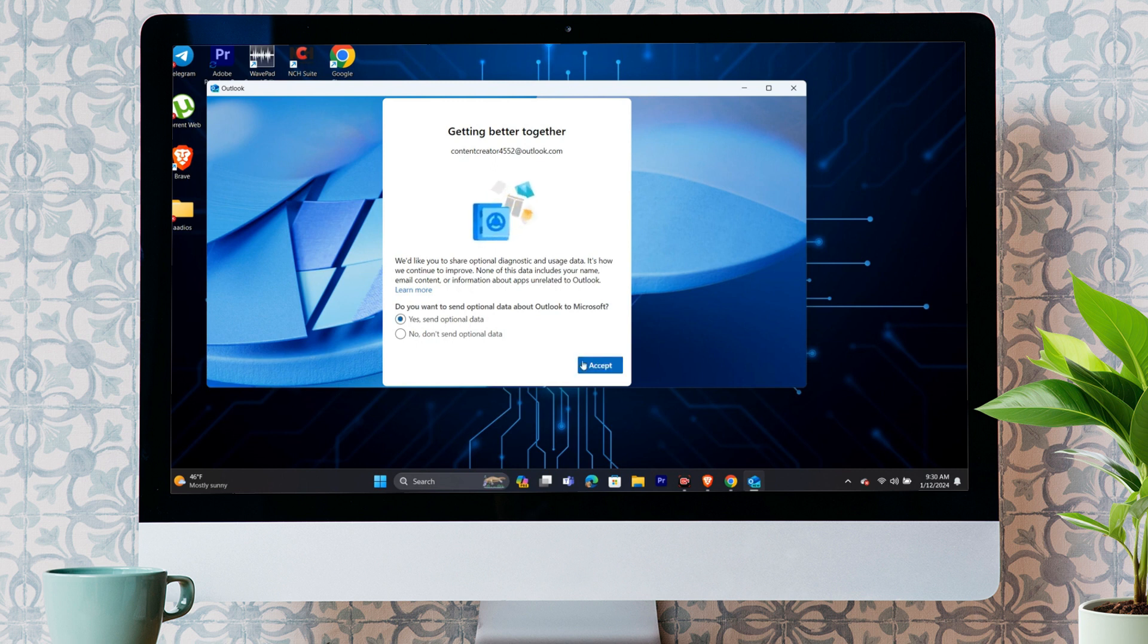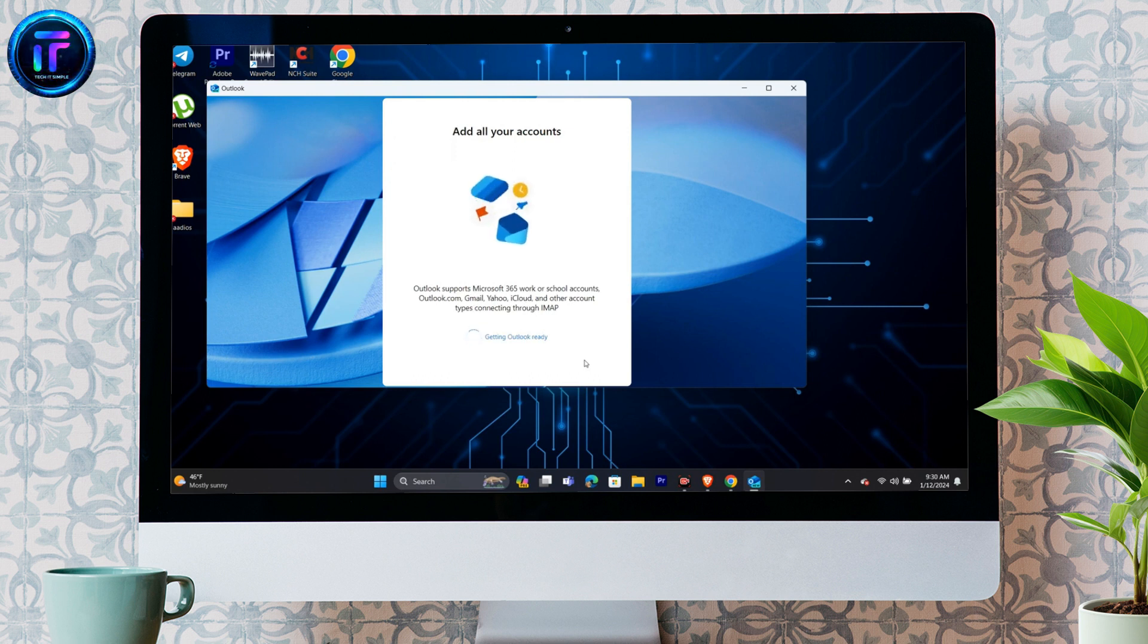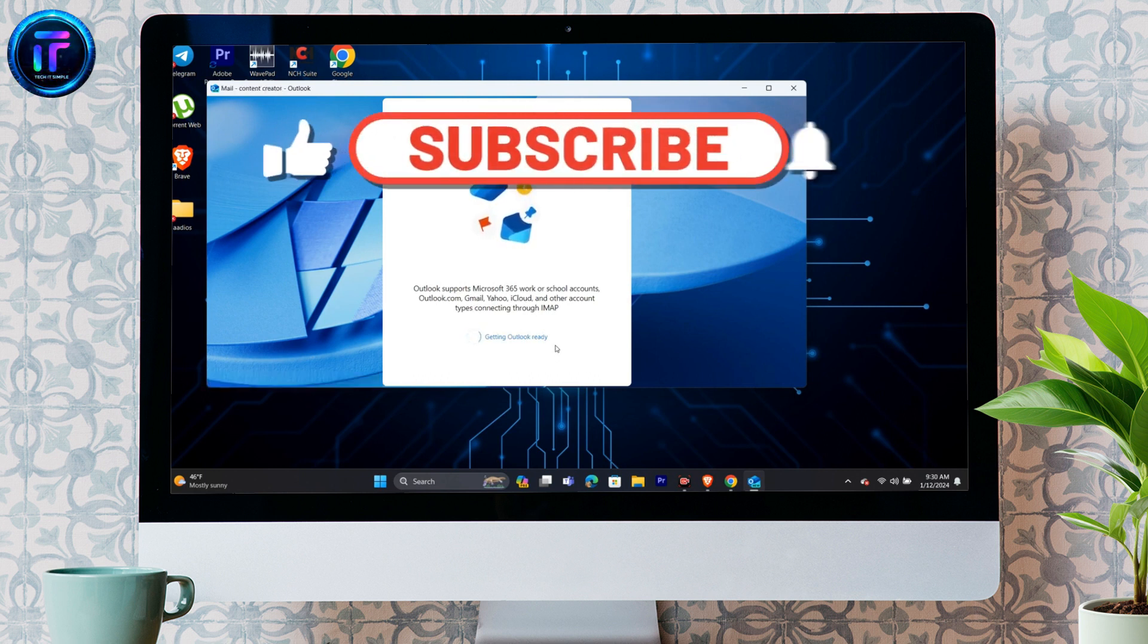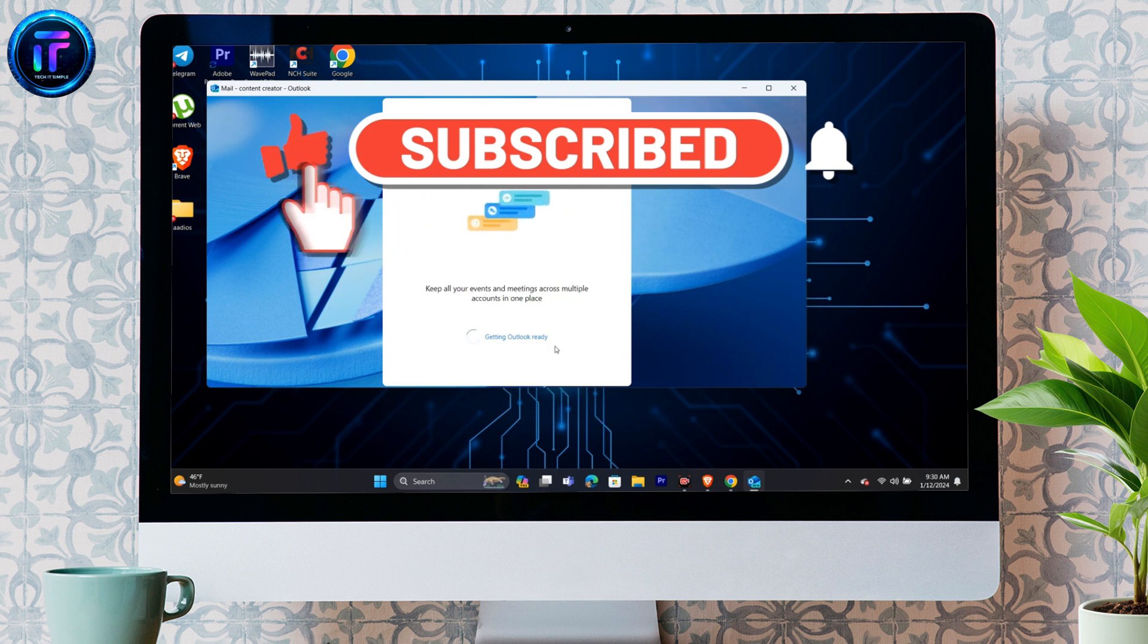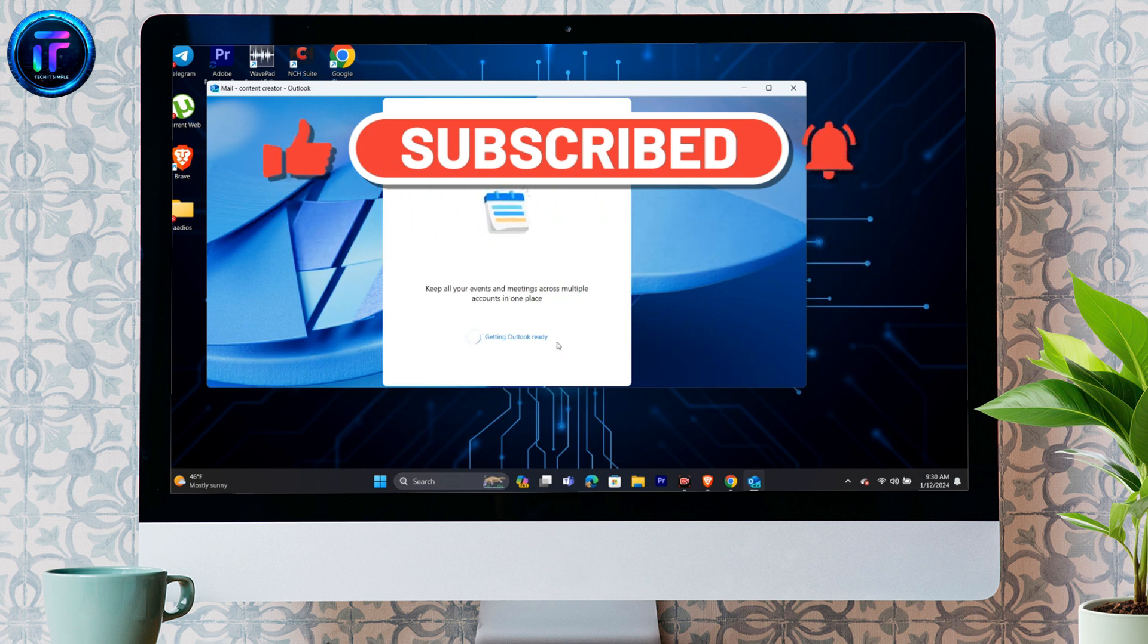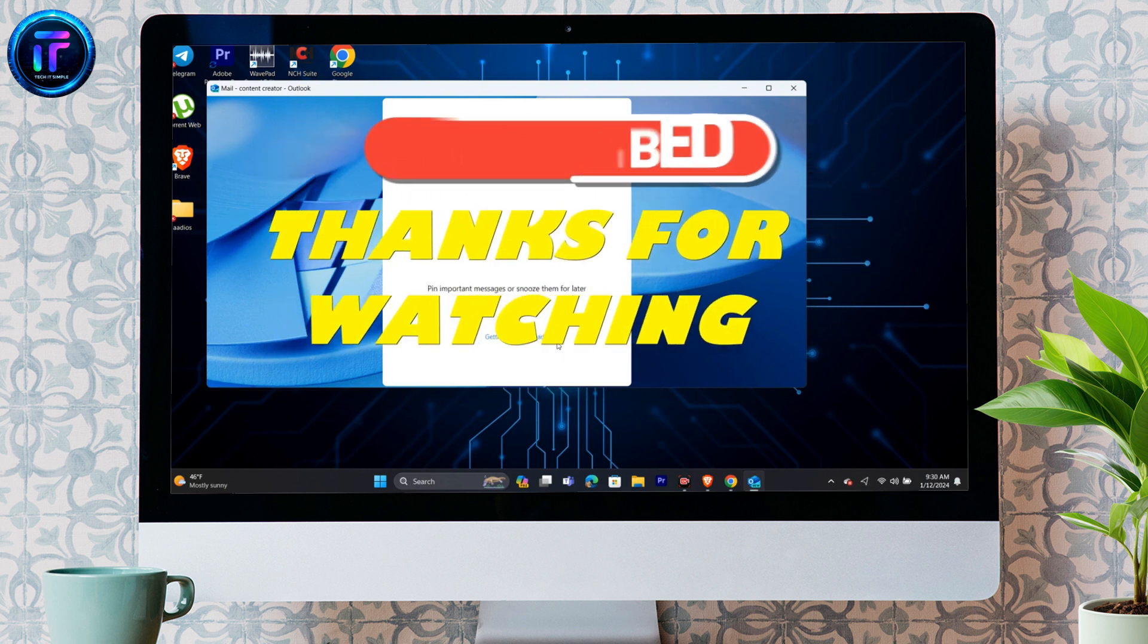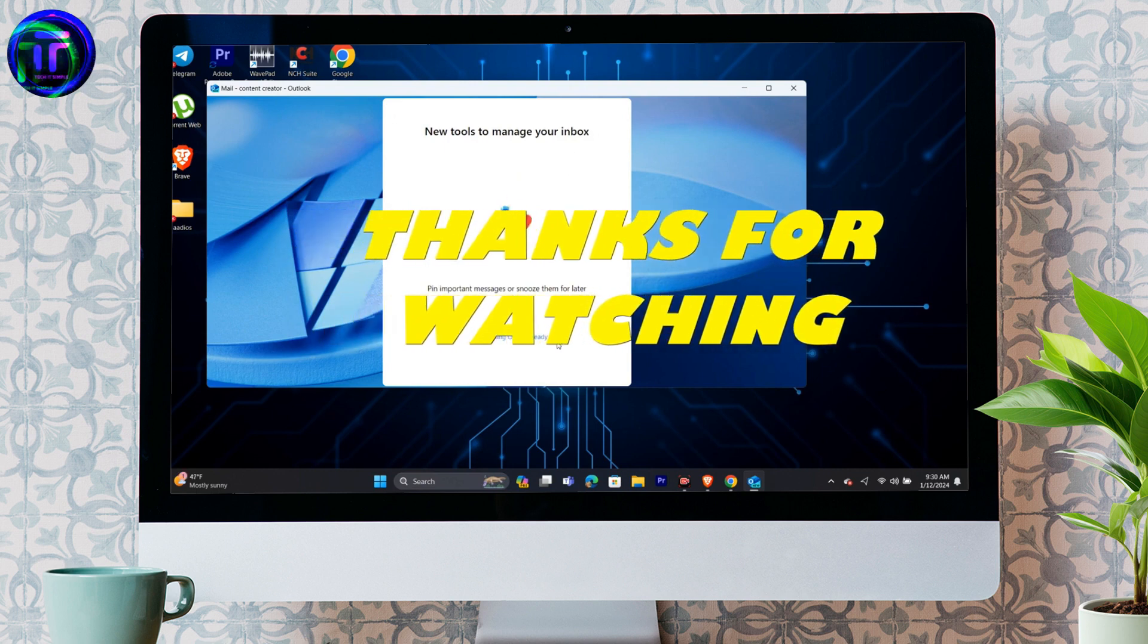Now, you're all set to use your Microsoft Outlook. I hope this video helped you. If yes, make sure to like, share, and subscribe for more future contents like this. We'll meet in another one. Till then, keep loving the tech.